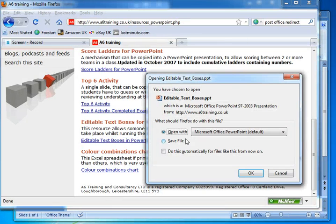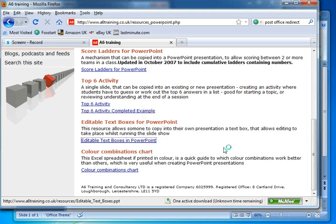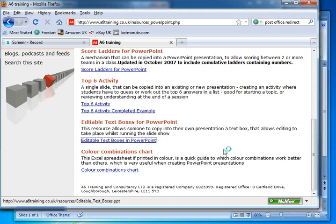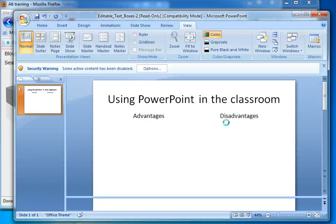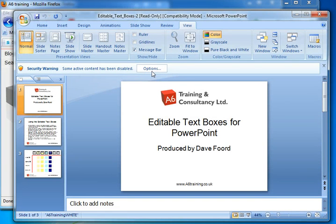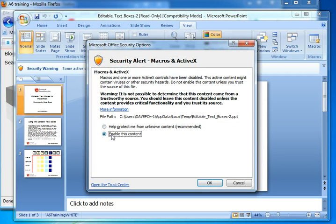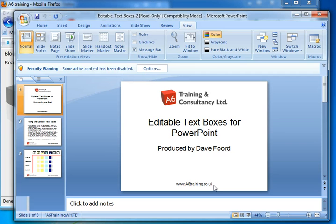So I'm going to click on the link there and what it's going to do is open a PowerPoint presentation. I click on OK and it should launch Microsoft PowerPoint and bring in the presentation. Now in 2003 it should open straight away. In 2007 it might come up with a security warning so I need to just enable the content and click OK.